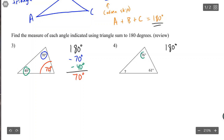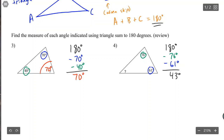For the second example, hopefully you tried it: 180 minus 76 degrees minus 61 degrees. If you subtracted those correctly, you should have gotten 43 degrees.